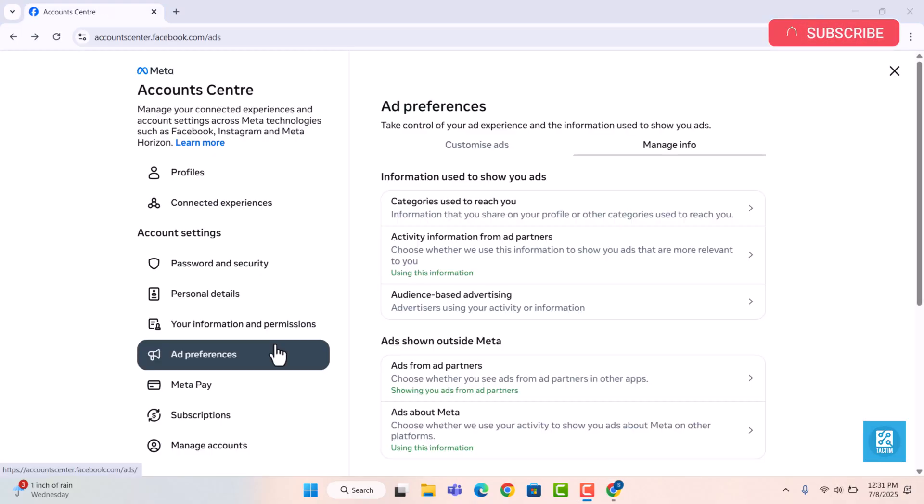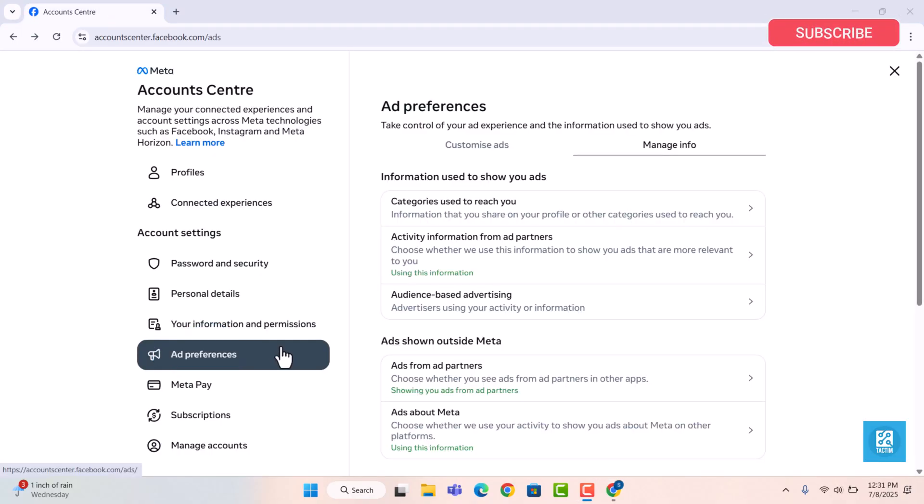Now, from the left menu, click on ads. You will see a few important sections. Let's turn off the tracking options.